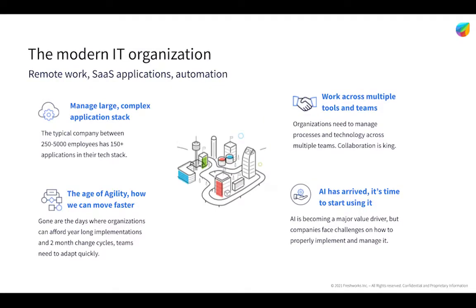While every organization is different, most modern IT organizations face a similar set of issues. They're constantly tasked with dealing with very large and expanding application stacks of cloud applications across multiple teams. Teams like HR, Finance, DevOps, Development all use their own set of applications, yet these somehow need to talk to each other.